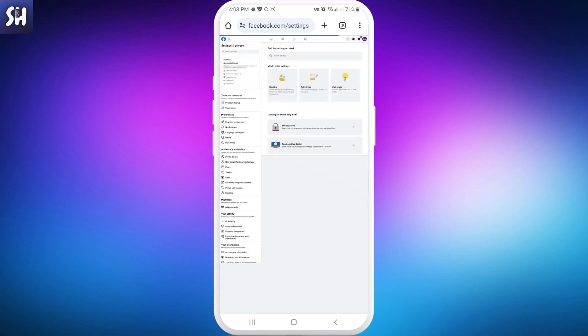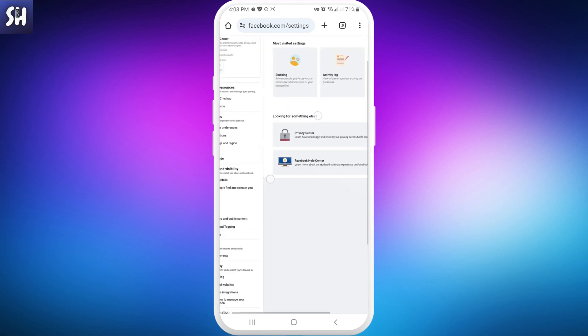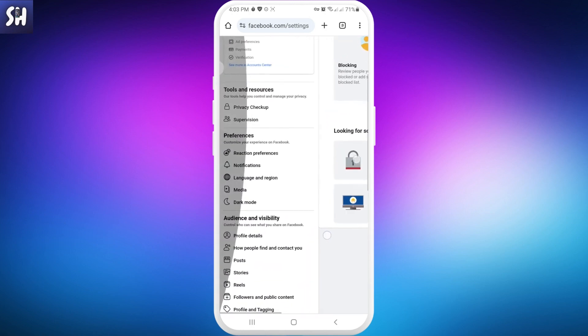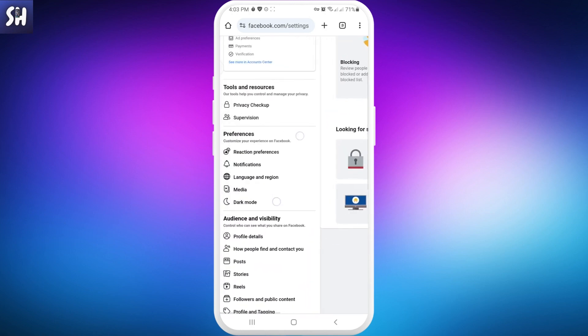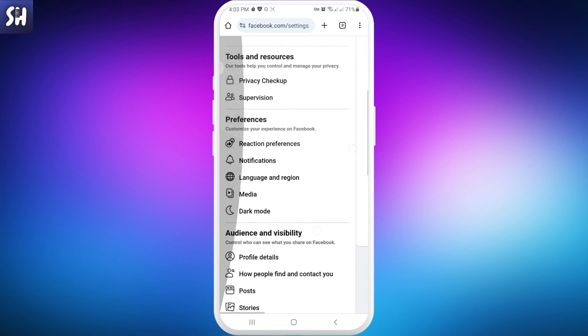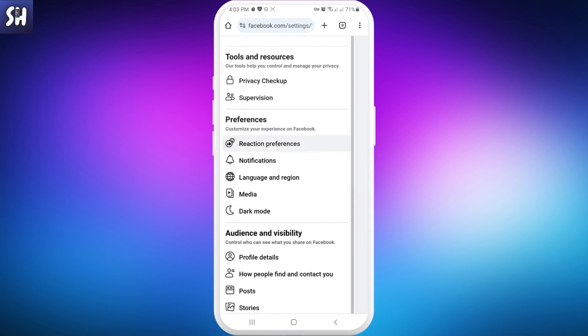Then we'll be redirected to this specific page. We need to look at this column here, and in the Preferences section we'll see Reaction Preferences. So we're going to press on this one.